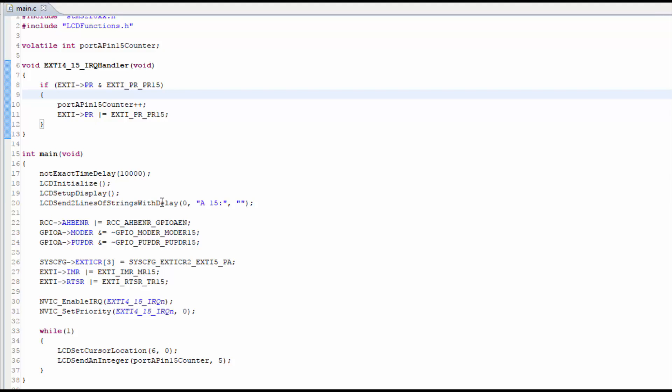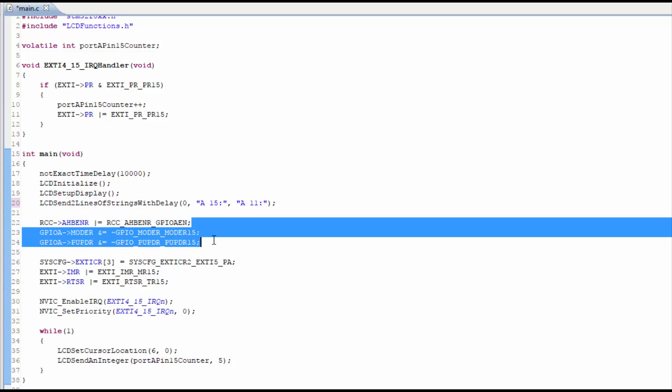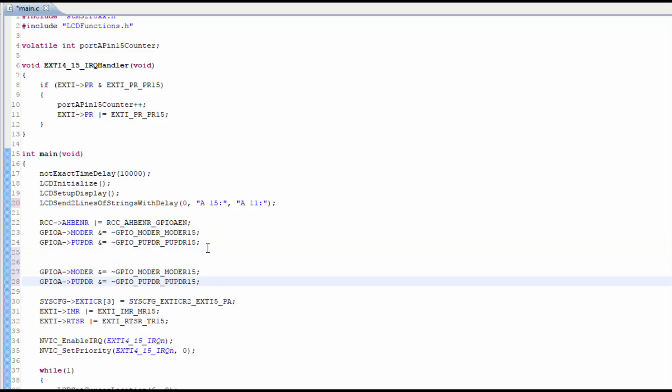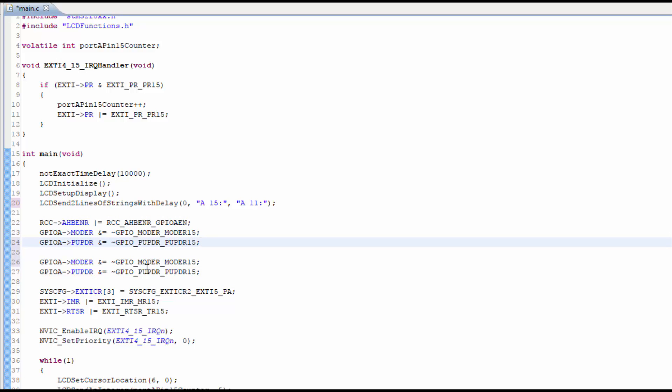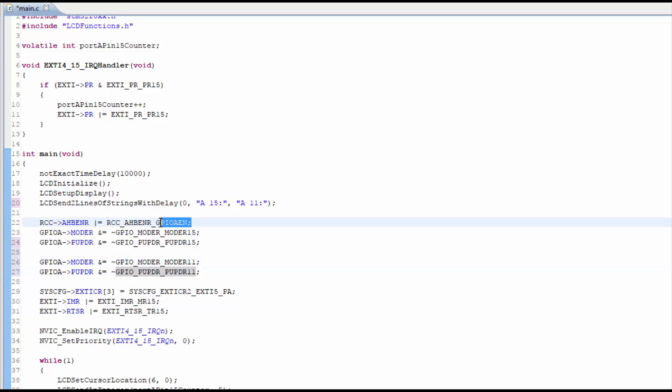Now that we've added the button to the circuit, I'm going to add another line to the LCD that describes what we're going to be showing. That's pin number 11 on port A. Let's go ahead and get pin 11 on port A set as an input on the GPIO. We don't need to enable the port again because we've already done that here.